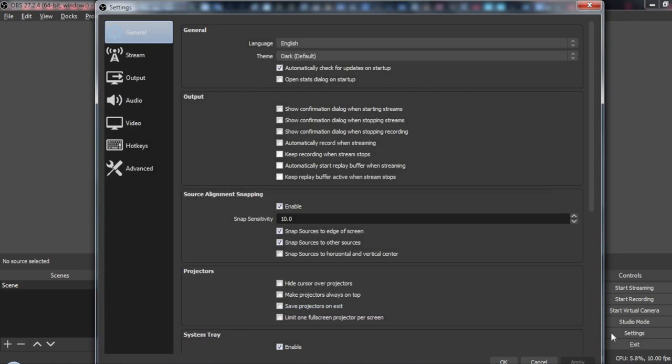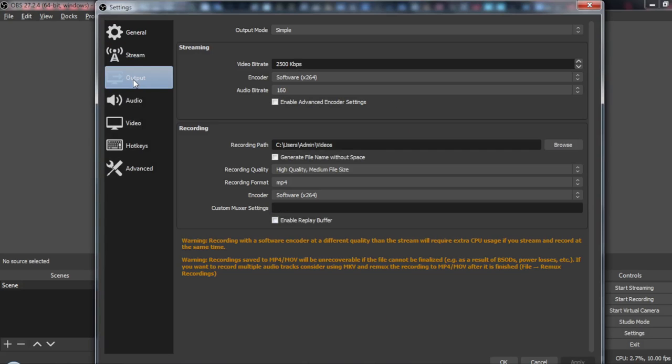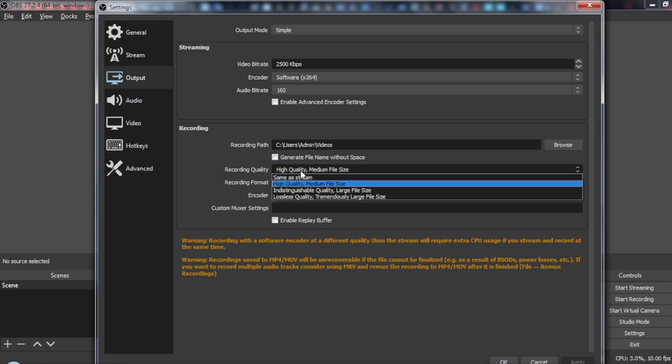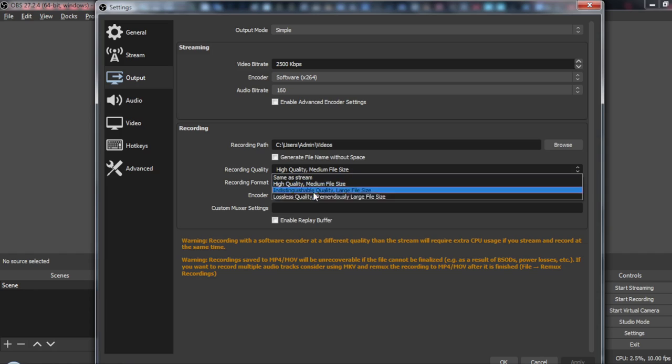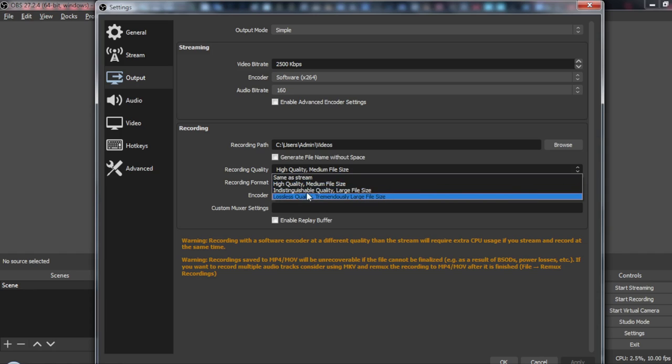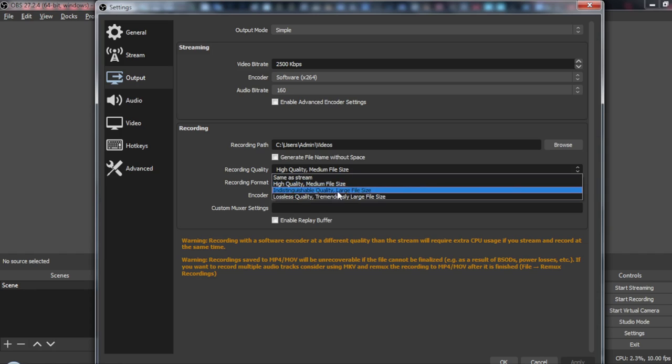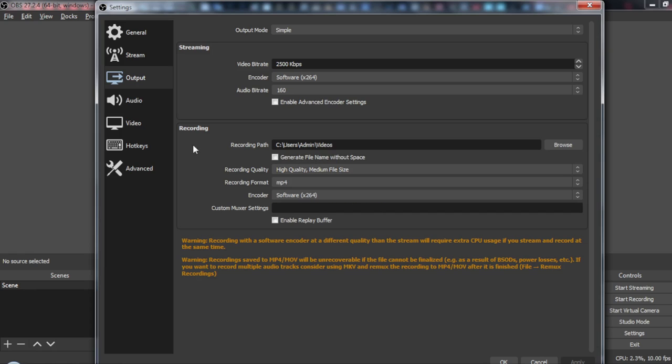Then, go here to Output. As you can see here, you should go to the record quality. If you click on this, just choose the high quality with medium file size. Don't choose this one because this has large file size. After that, just click on Apply.